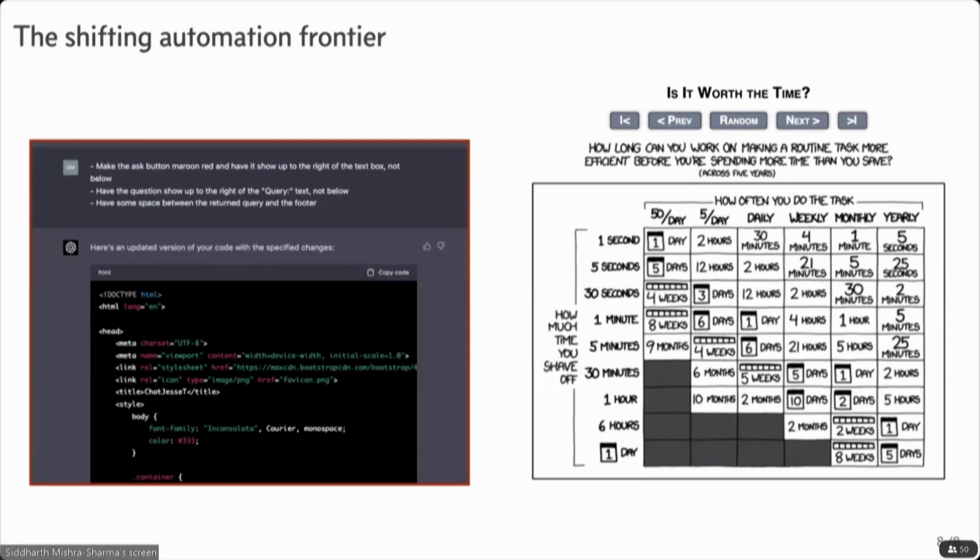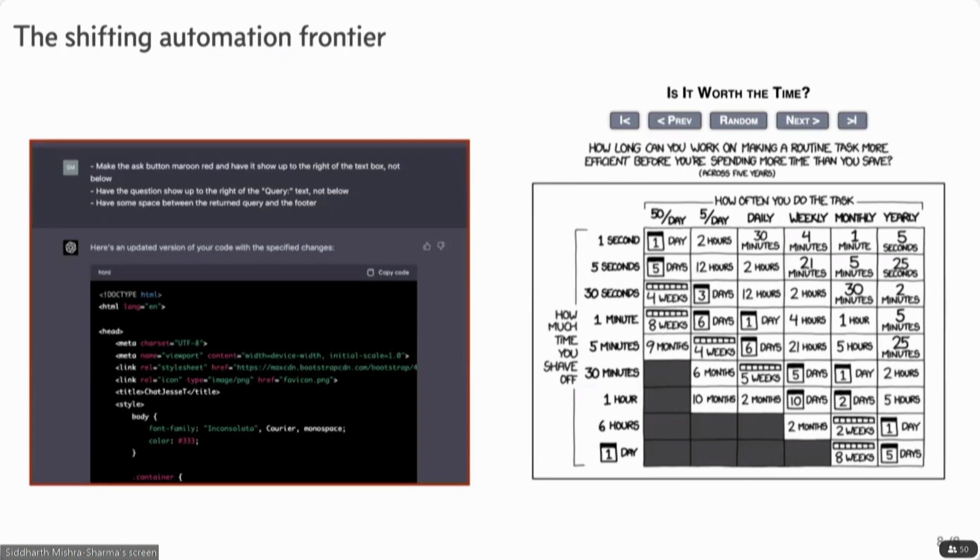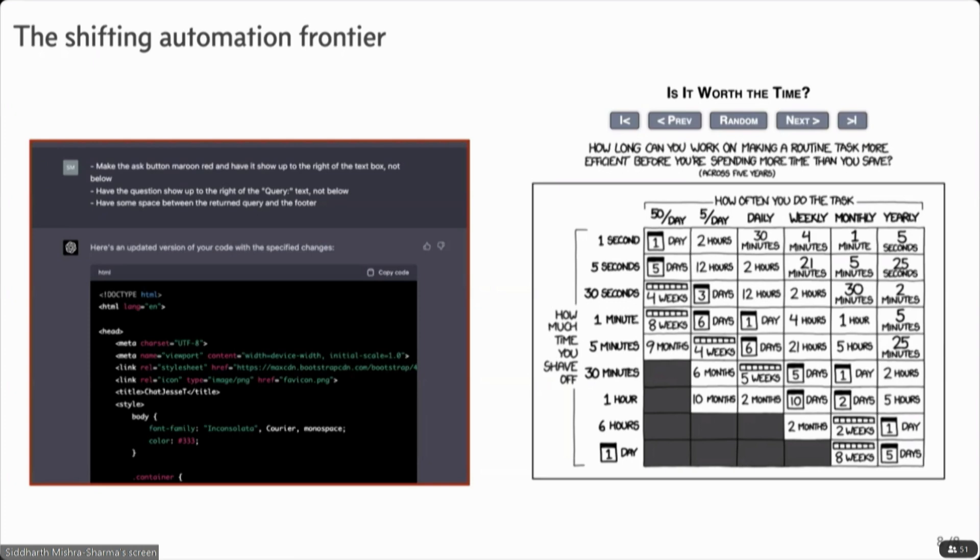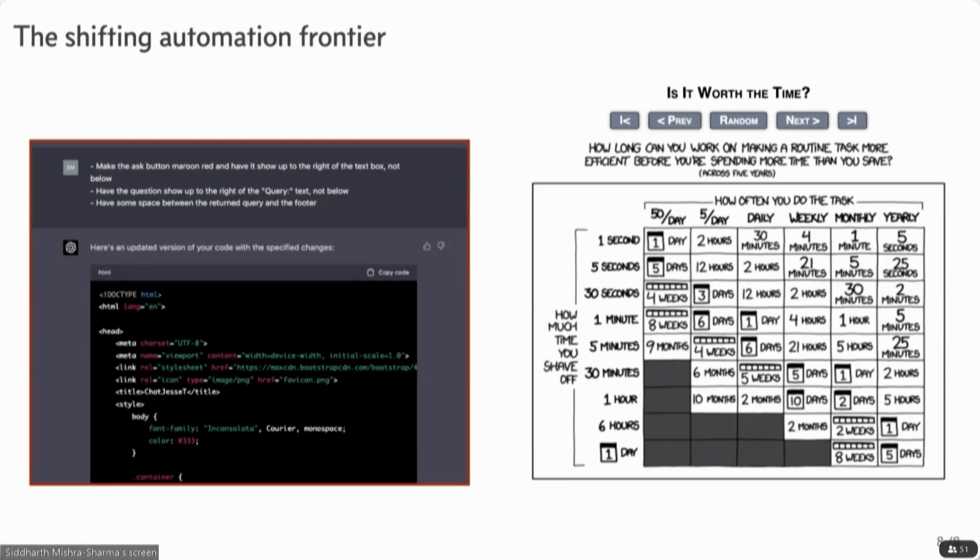And I like to think of this as a shifting of the automation frontier, which is nicely captured in this XKCD, which is basically how much time can you invest in a task to automate it before you're spending more time than you're actually saving. And with these systems, there's basically a shifting of this frontier where it takes less time to do a lot of the things. So this stuff, these websites or whatever, there's no stuff I would have been able to do on my own, but with these systems, it's kind of seamless.